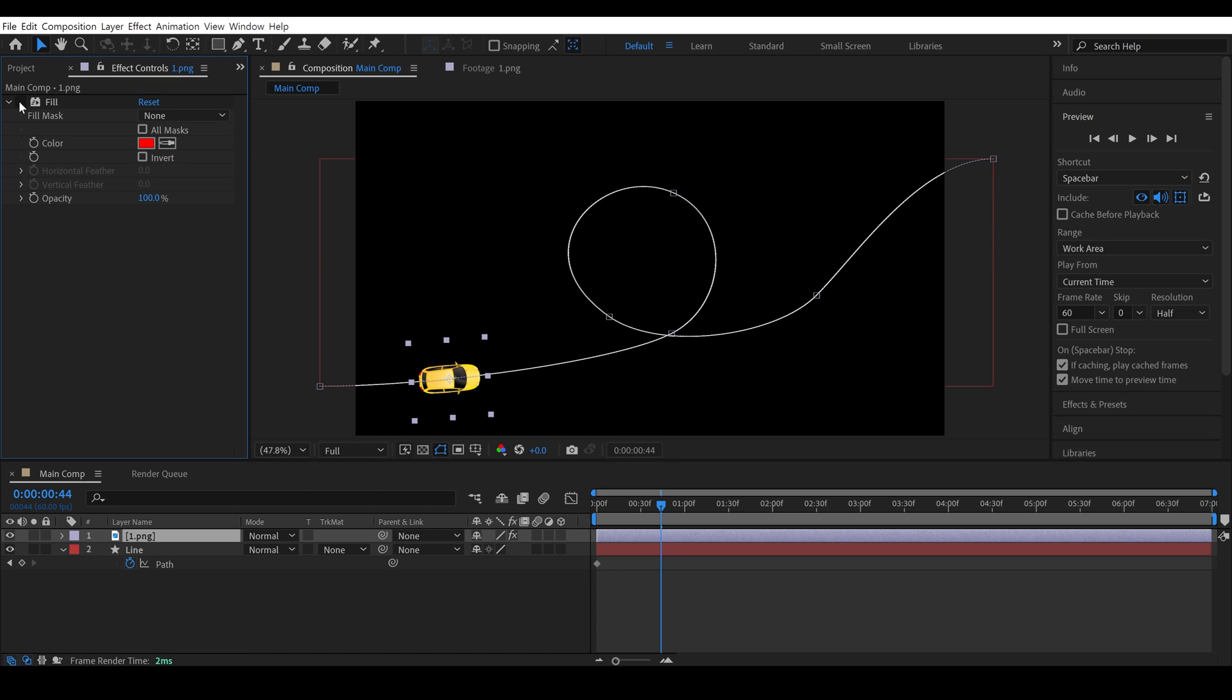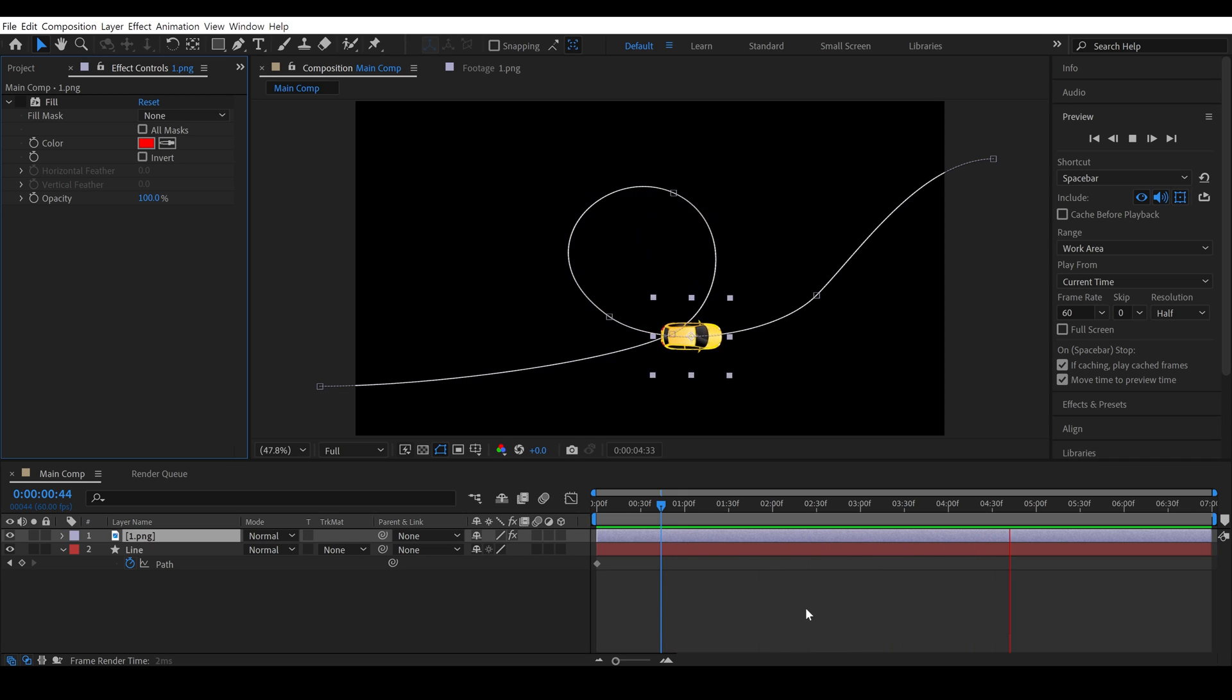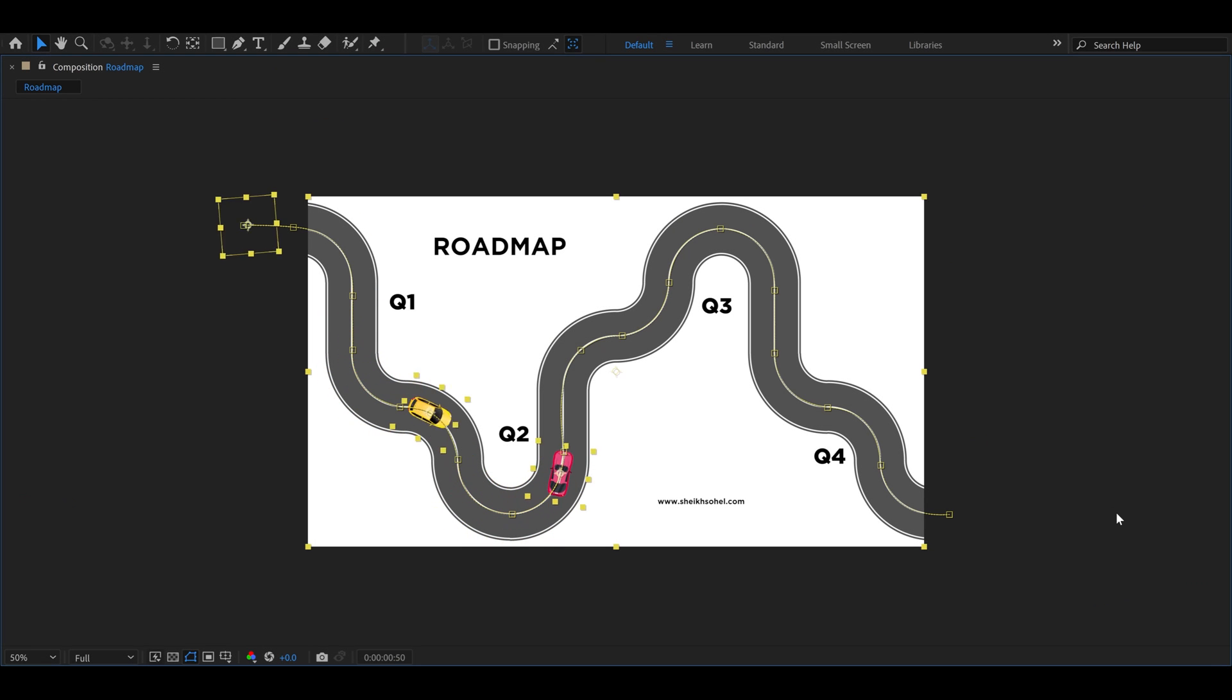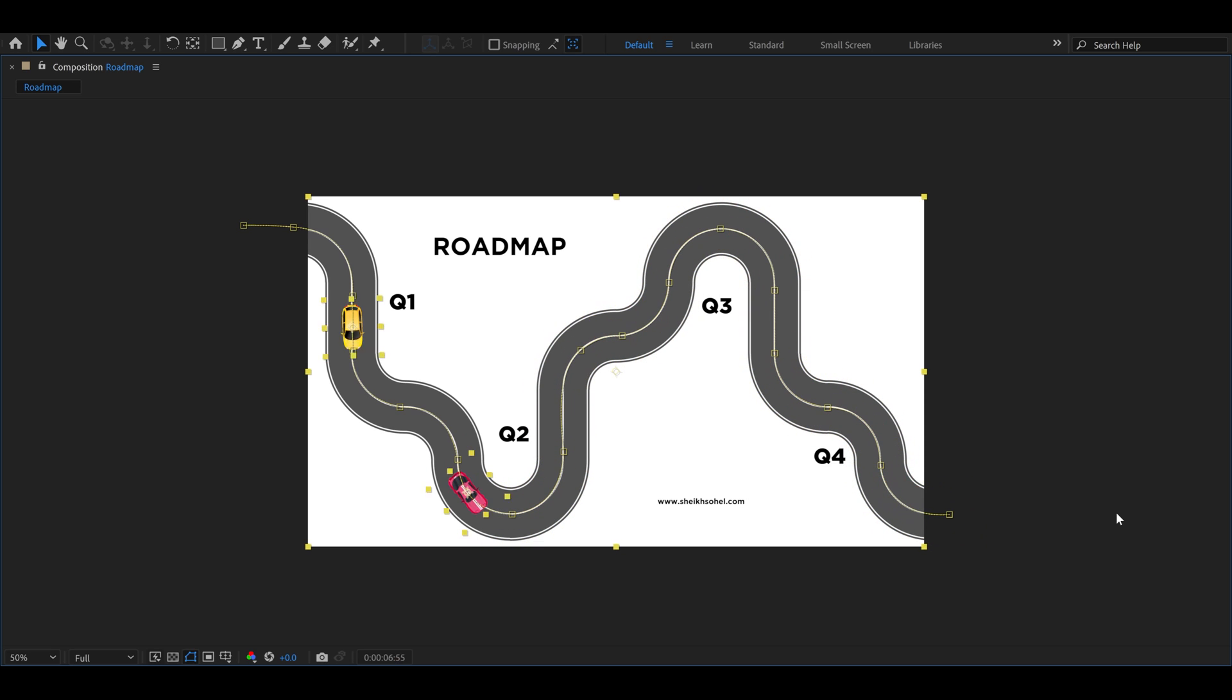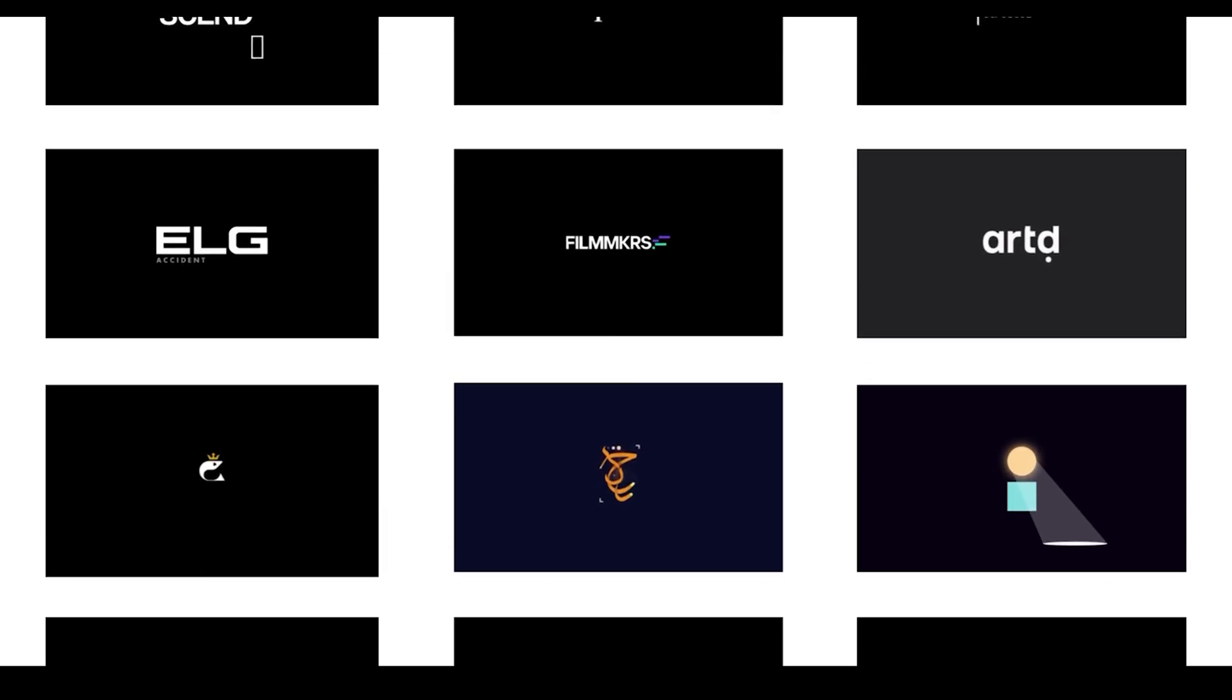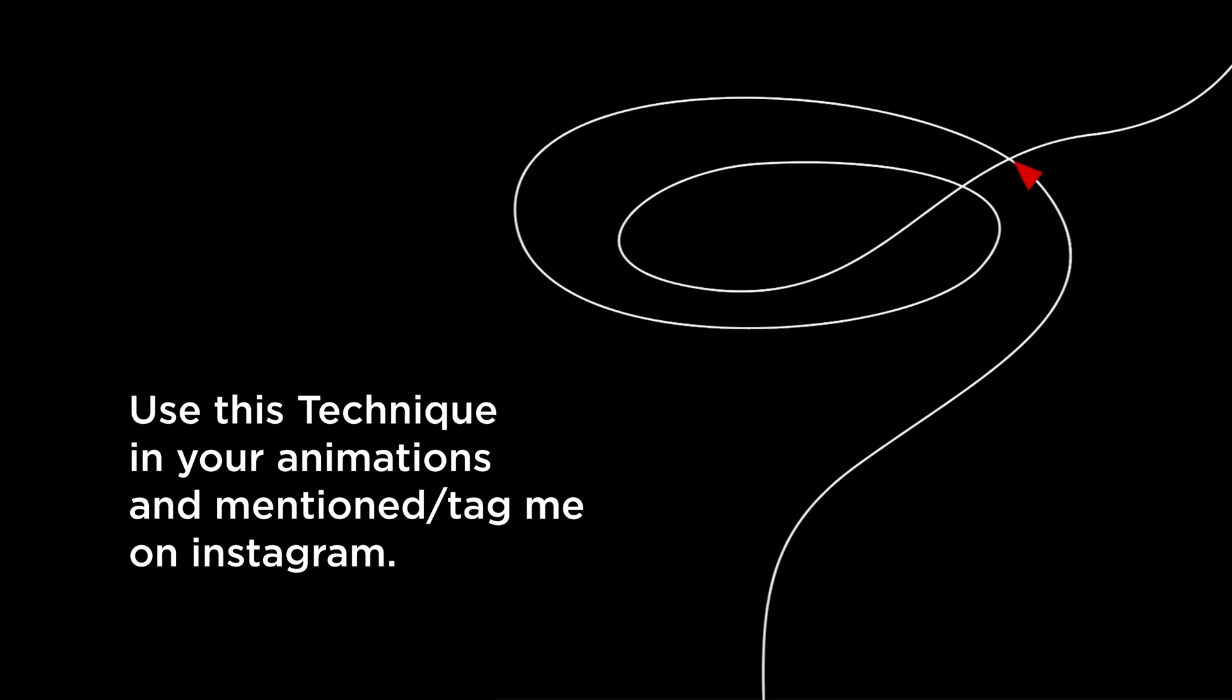Let me turn off the fill effects quickly. Alright, so here is a different object on the same path. The object along path technique is not just for animating a car or any icon. It's a very common and handy technique that you can use in different places, like I did in my logo animations. So, next time you animate an object, don't forget to use this technique. That's it for now. See you in the next class.